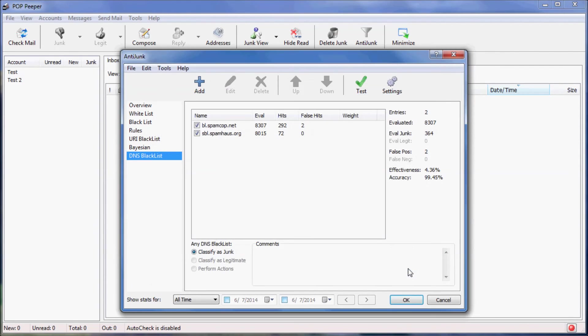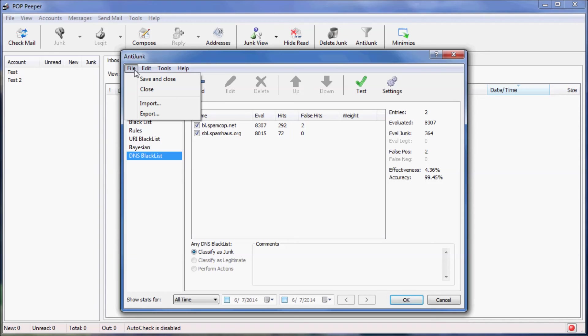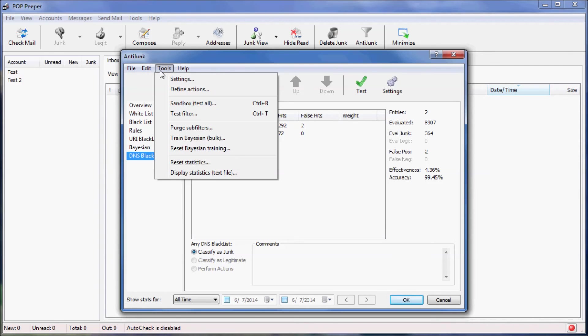If you look through the menus, there are additional features available. Under the file menu, you can import and export individual filters, which is useful for sharing rules. Under the tools menu, there are features such as testing the filters, purge filters that aren't performing very well, and if you have previously saved sample emails, you can use them to train the Bayesian filter.